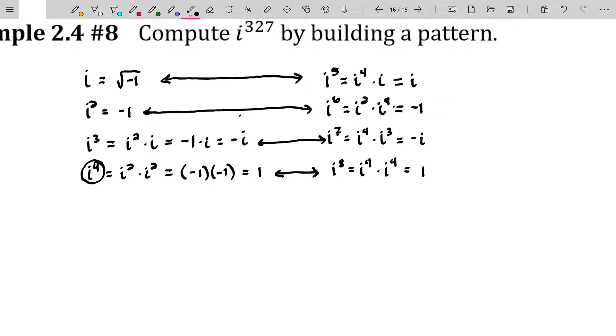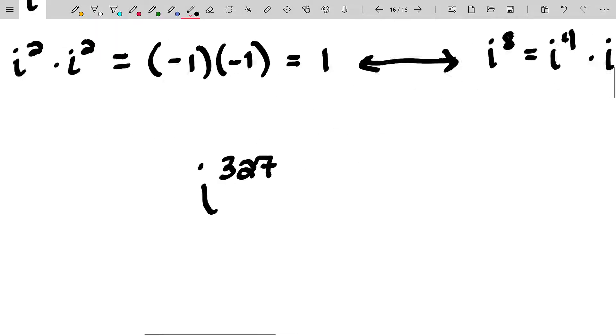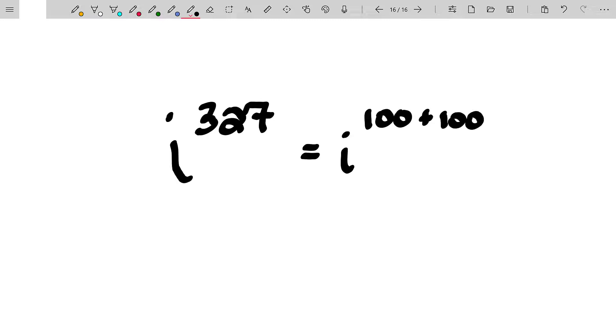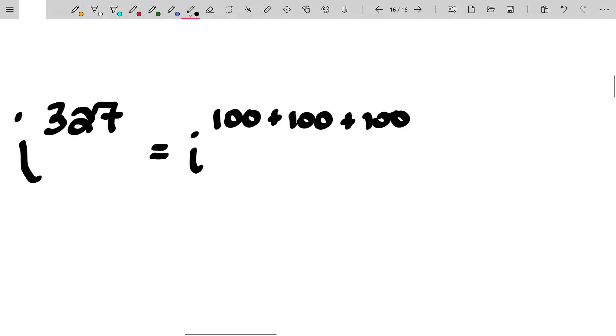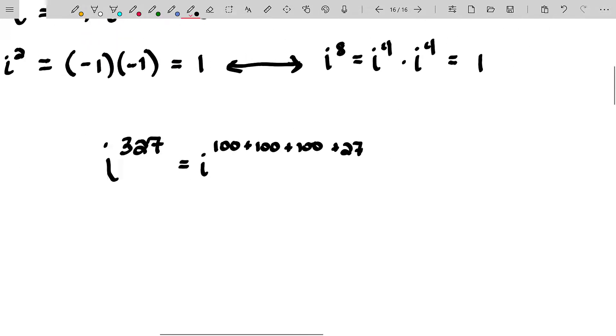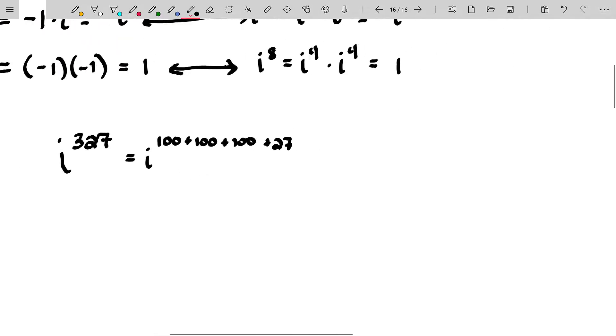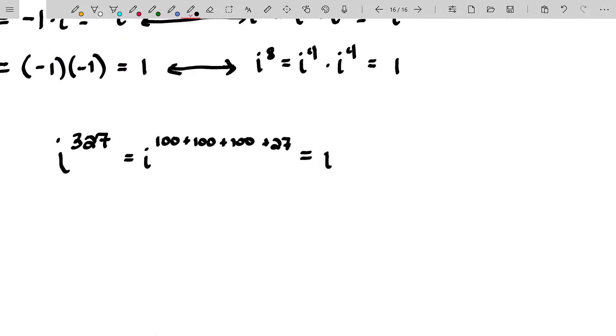So now if you think about i to the 327th power, you can use laws of exponents to say that's the same thing as i to the 100th plus 100th plus 100th plus 27. Normally you wouldn't do this, but I'm just showcasing something here. And this will be i to the 100th times i to the 100th times i to the 100th and then times i to the 27th.